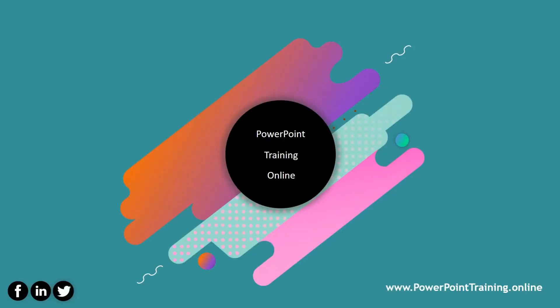Thank you for watching our latest video on PowerPoint training online. If you liked it, don't forget to hit the thumbs up button and also subscribe for all the latest updates from PowerPoint training online.